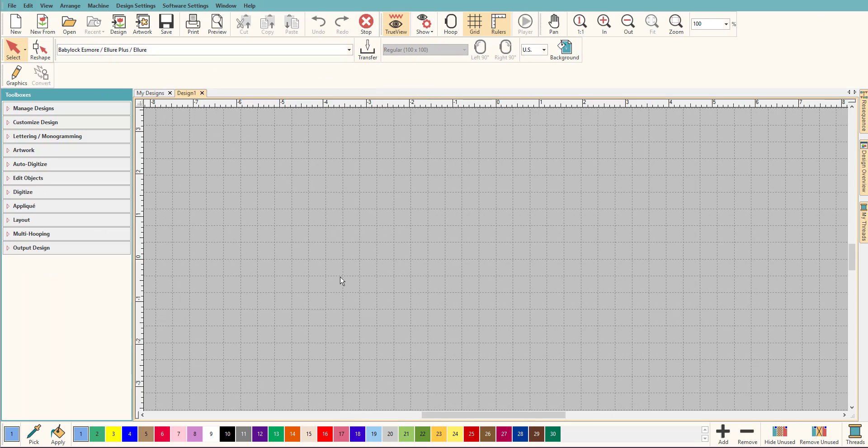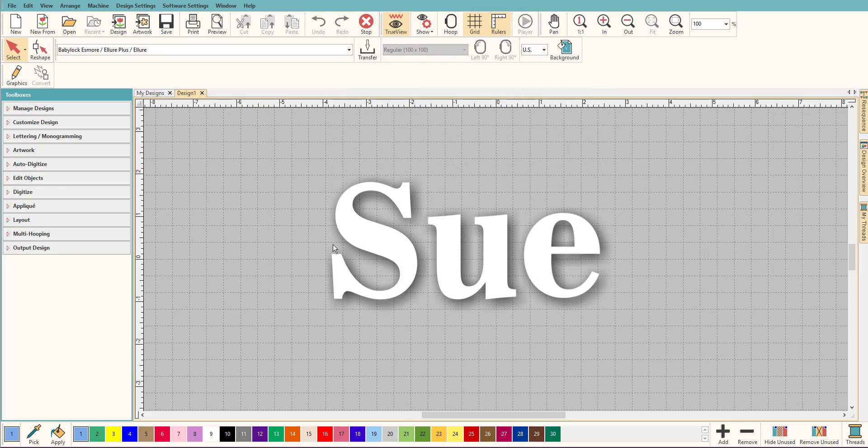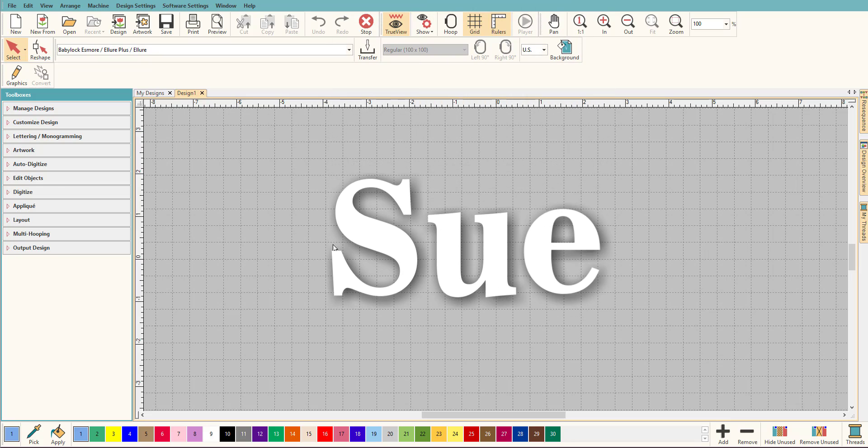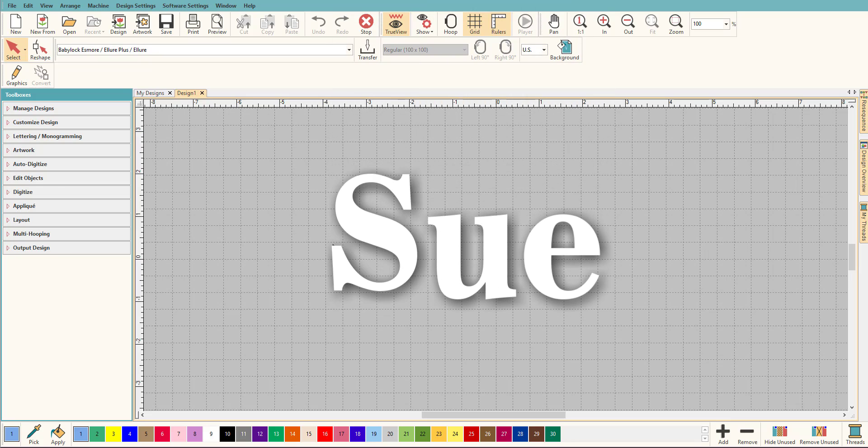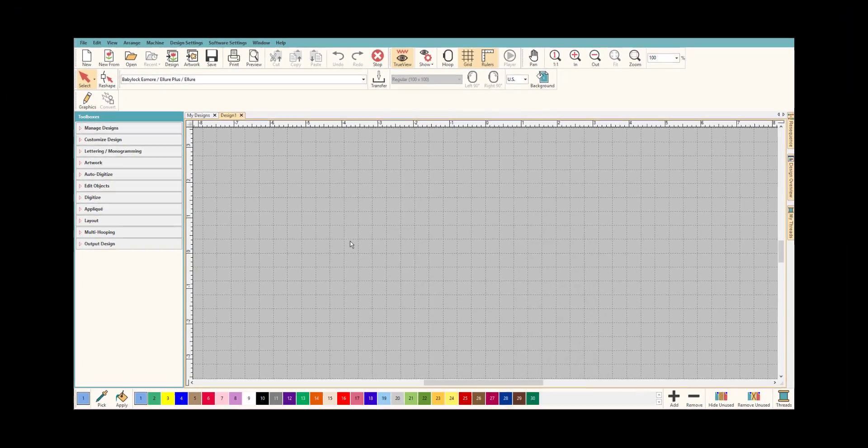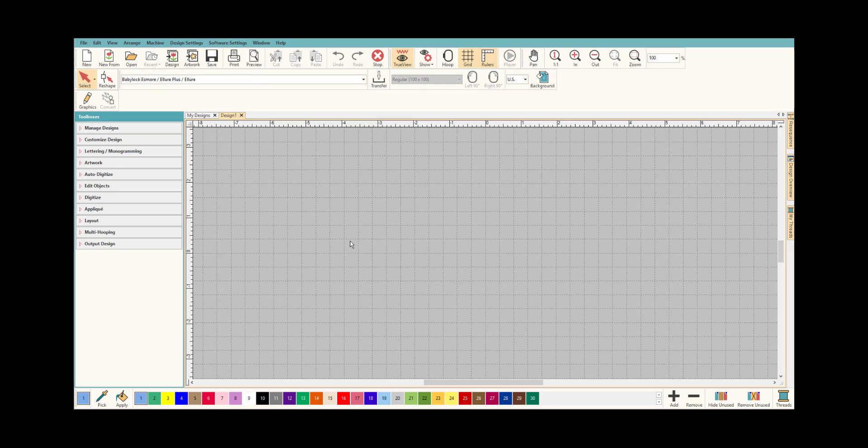Hey everybody and welcome to another Learn to Digitize video. My name is Sue and I'm a Hatch educator. Today we're going to talk about lettering again. I know there's so much with lettering, I love it, absolutely love it. The more you know, the better work you can do. So today we're going to talk about putting accents on lettering.